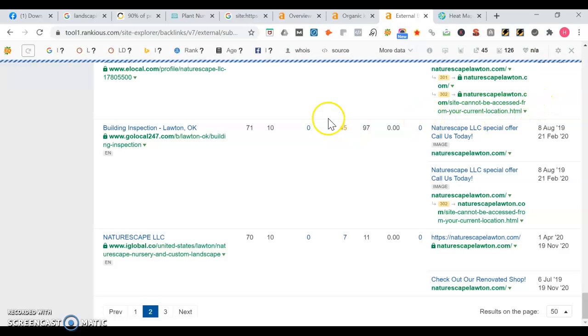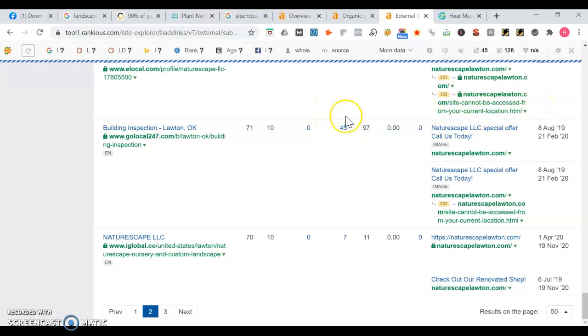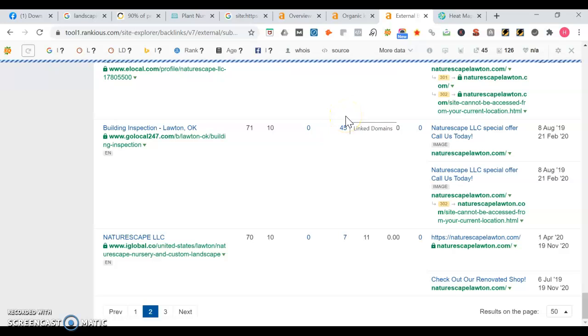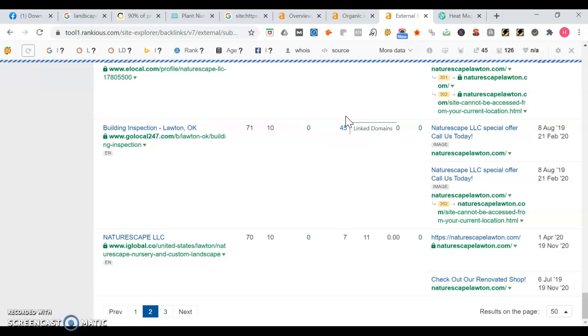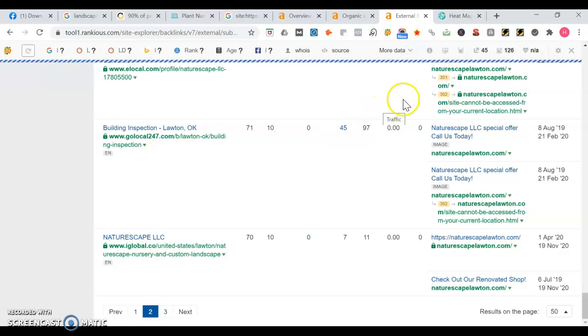And to rank in the map portion of Google, you need a thing called citations. Citations is the number of times that your business name, phone number, and address are listed across the web. And you want to make sure that you have between 50 to 100 plus more citations than your competition.